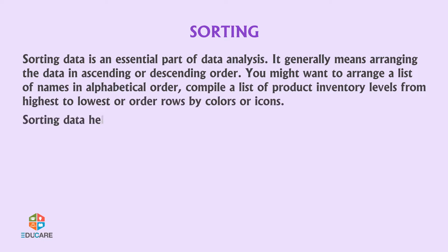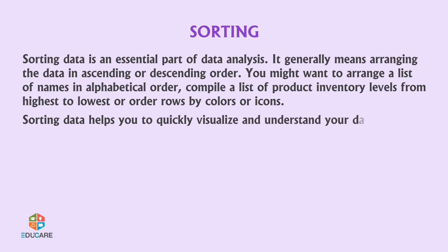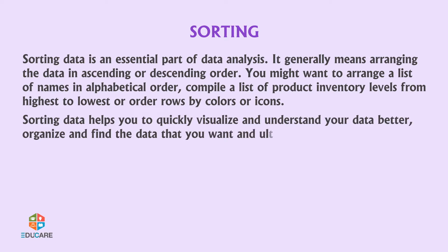Sorting data helps you to quickly visualize and understand your data better, organize and find the data that you want, and ultimately make more effective decisions.